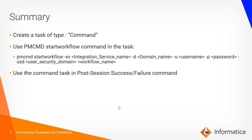Here is the summary of the demo that we have seen. We have created a task of type command and have specified the pmcmd start workflow command in that task. Here is the syntax for the pmcmd start workflow command. We have to specify several options like integration service name, domain name, username, password, security domain of the user specified and also the workflow name. Once the command task is created, we have to select that command task in the post session success or failure command based on the requirement.